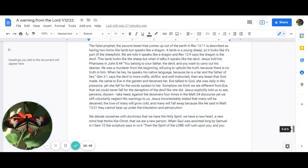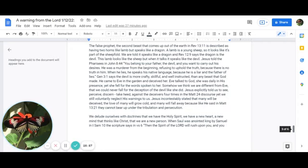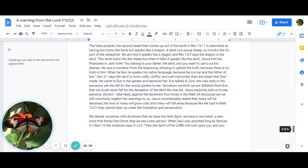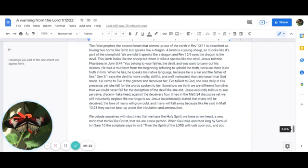Somehow, though, we think we are different from Eve, and that we could never fall for the deception of the devil like she did. Jesus explicitly told us to see, perceive, discern, take heed against the deceivers four times in Matthew 24, yet we still voluntarily neglect His warnings to us. Jesus incontestably stated that many will be deceived, the love of many will grow cold, and many will fall away, because like He said in Matthew 13:21, they cannot bear up under the tribulation and persecution.